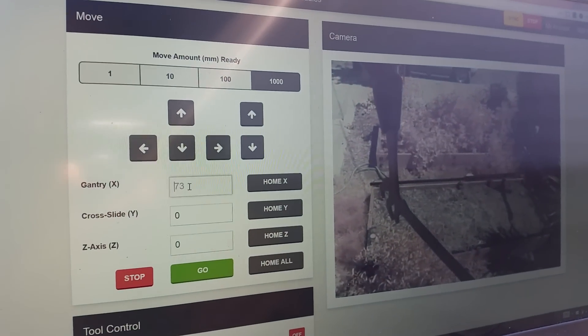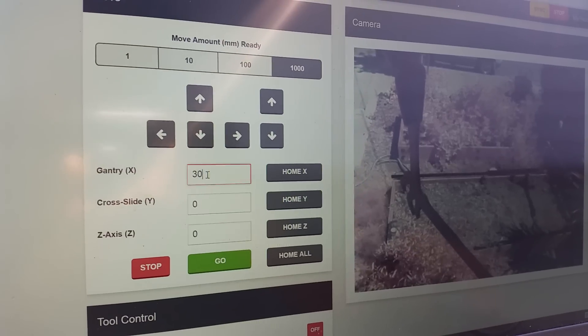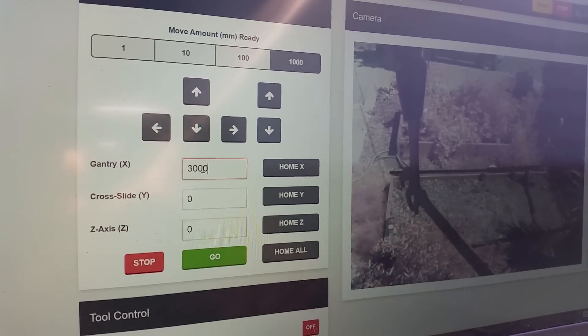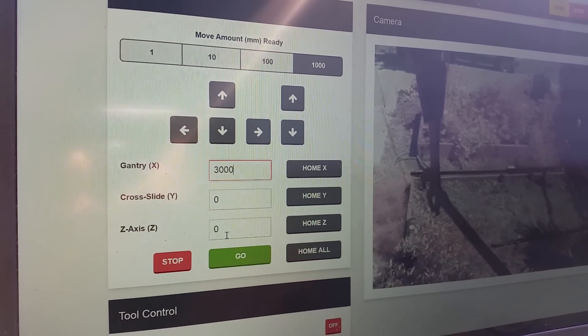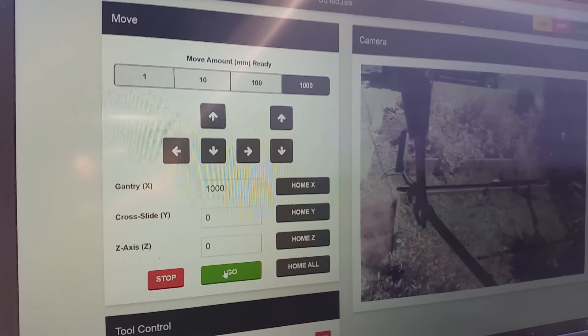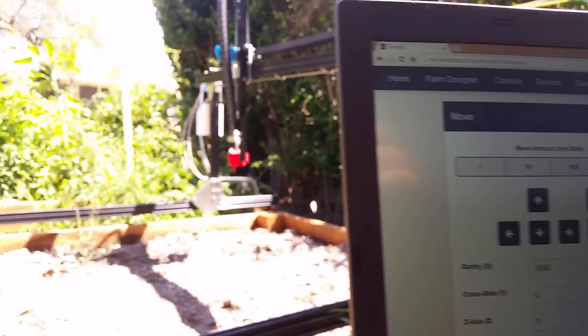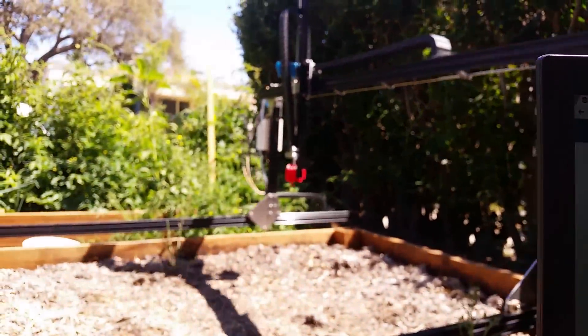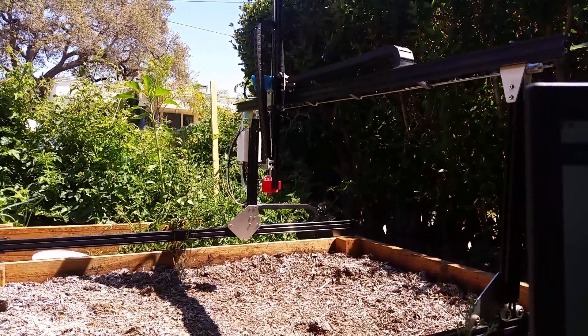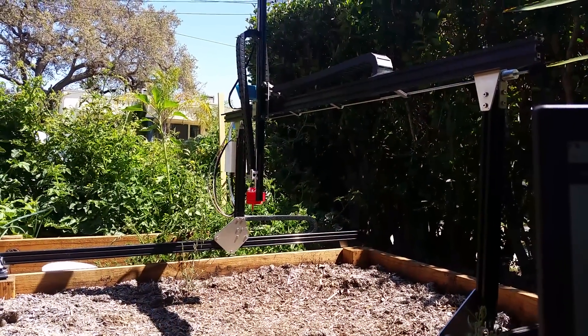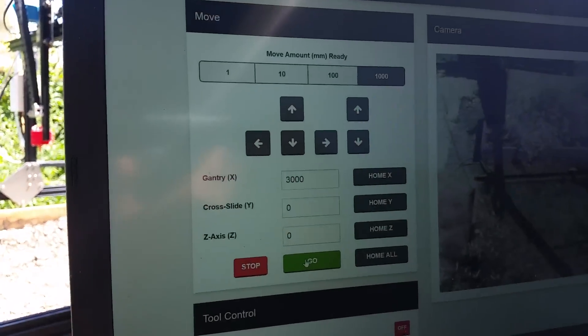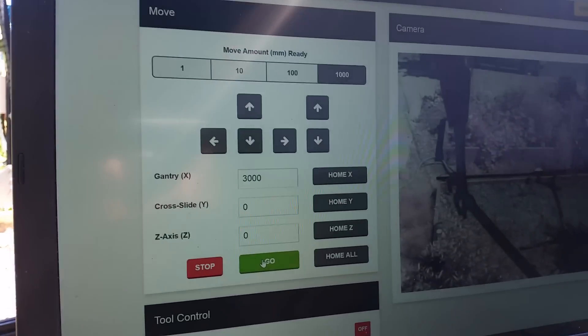I can also grab this and type in a number let's say 3,000 and press go and that is an absolute movement. So I'm telling it to move to absolute coordinates x-3000 y-0 z-0. You can see now it's updated there.